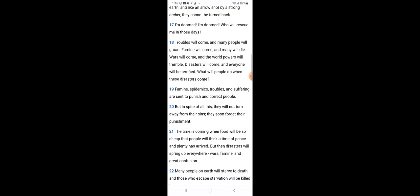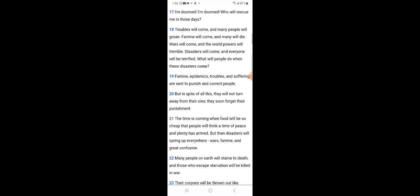But in spite of all this, they will not turn away from their sins. They soon forgot their punishment. The time is coming when food will be so cheap that people will think a time of peace and plenty has arrived, but then disasters will spring up everywhere. Wars, famine, and great confusion. Like I said, one day everything will be all good, you wake up the next day and it's not going to be so good. Many people on earth will starve to death and those who escape starvation will be killed in war. That's what's coming on the earth - a lot of starvation.